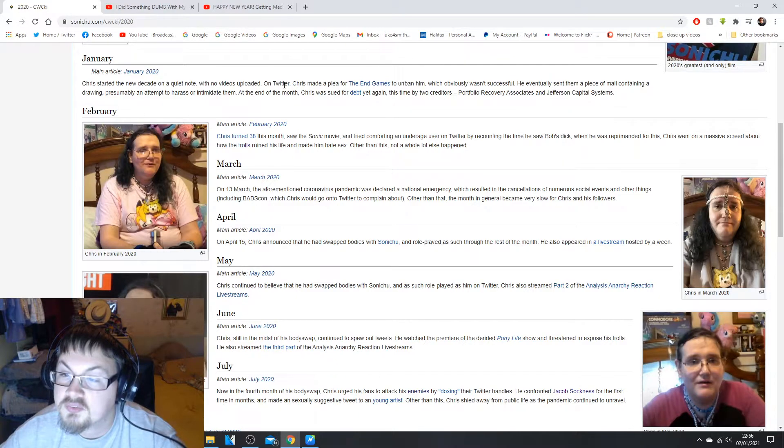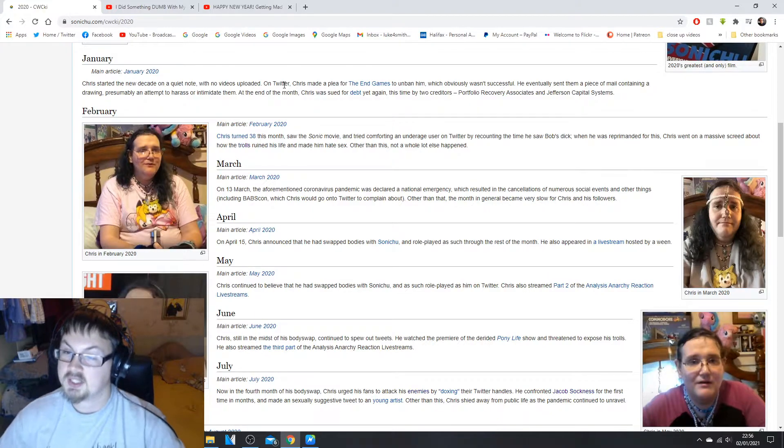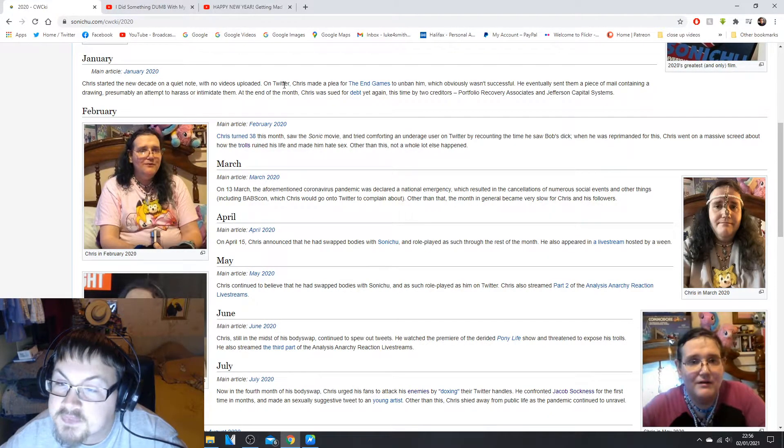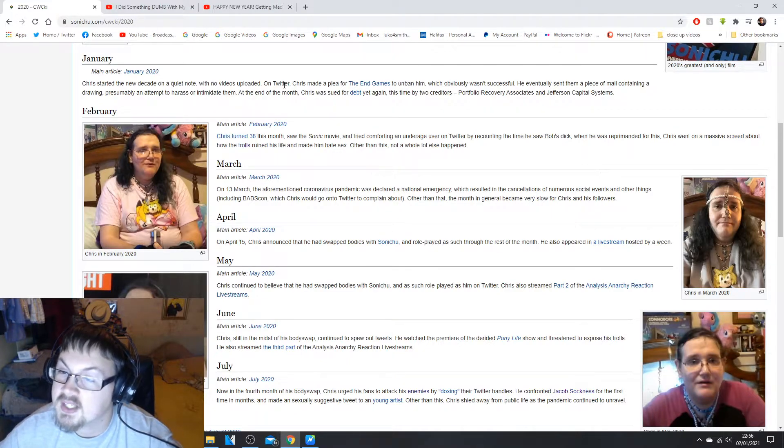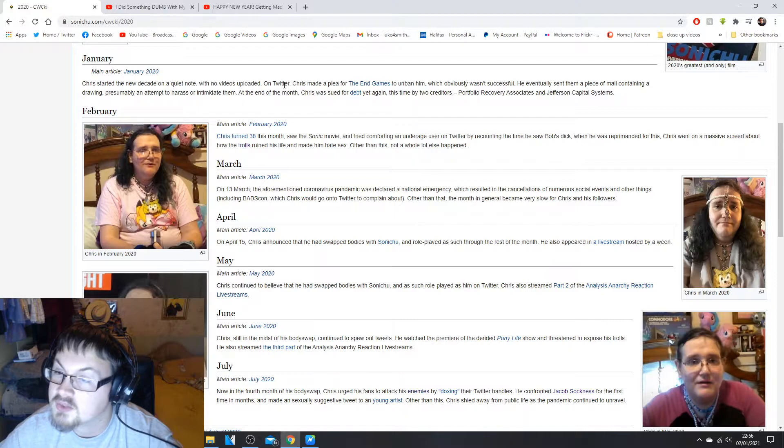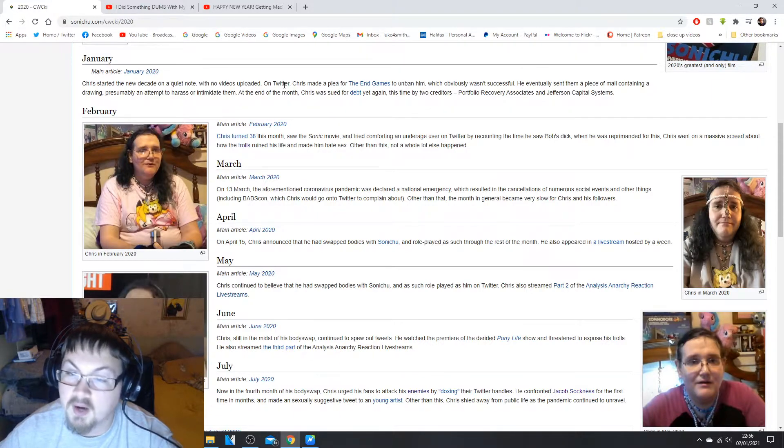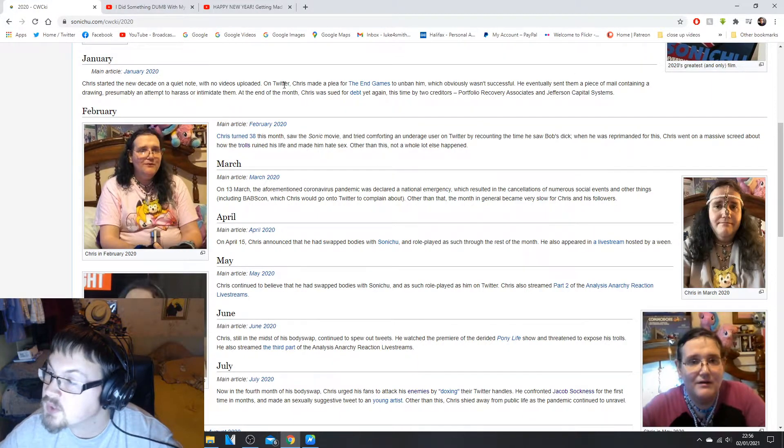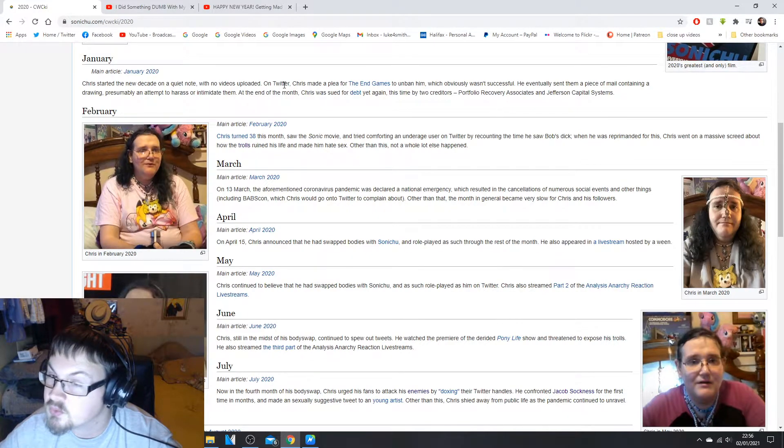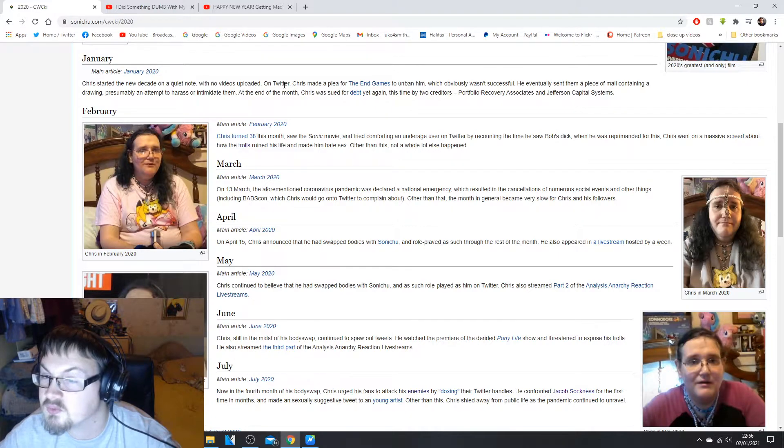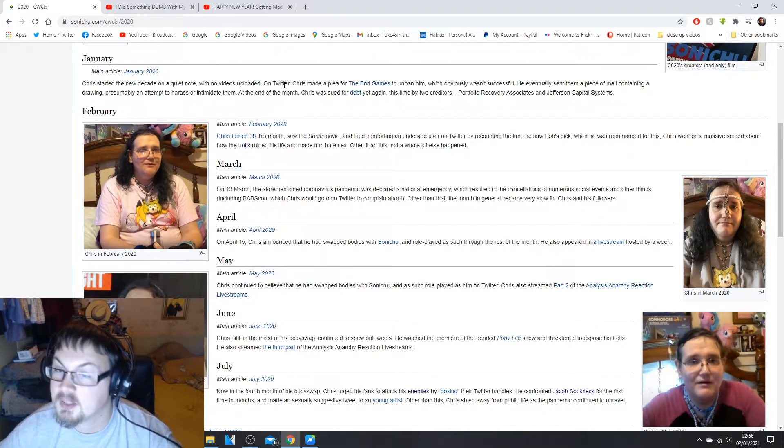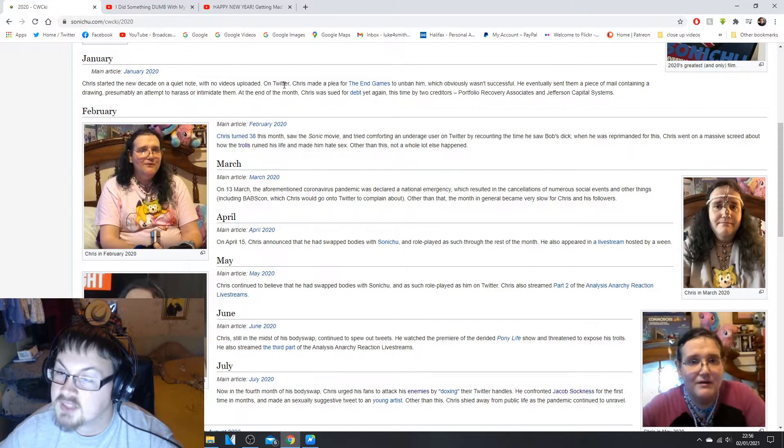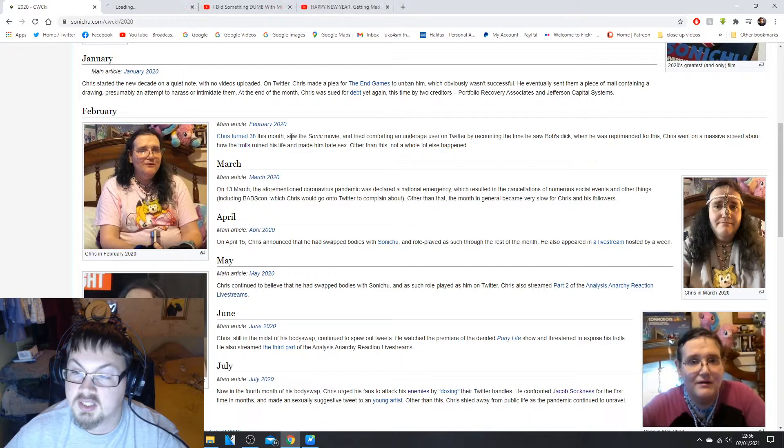February, Chris turned 38 this month. Oh god, so next month it'll take another year for him to reach 40. This month saw the Sonic movie and tried comforting an underage user on Twitter by recounting the time he saw Bob's dick. Why would you tell that to a minor? I do not know. He was re-prompted for Chris. Chris went on a massive screed about how the trolls ruined his life and made him hate sex.